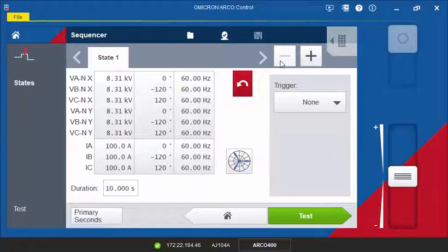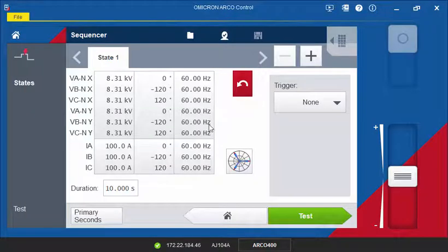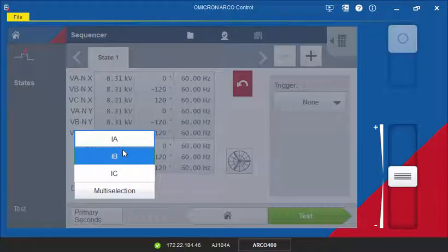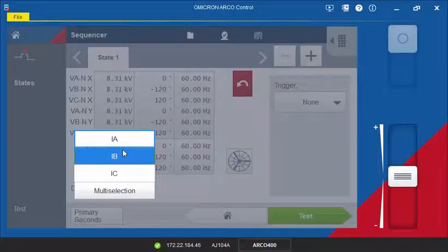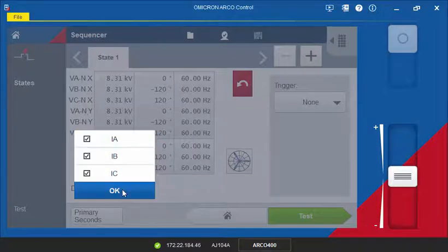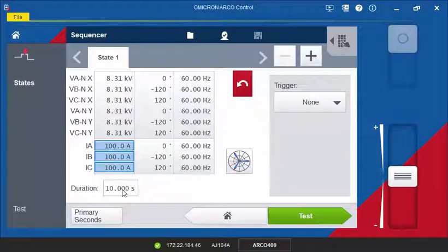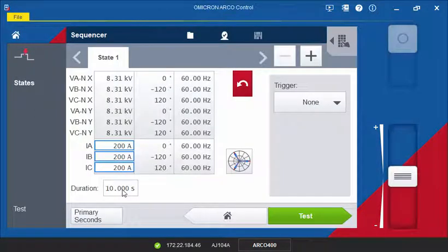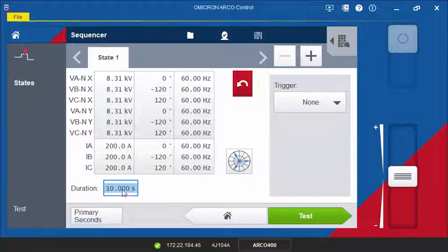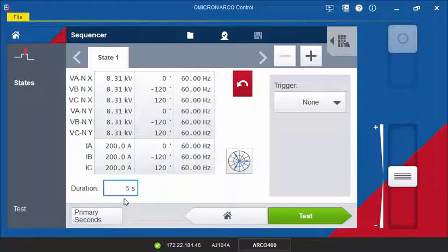To set the load current for the first state, click into the table and select Multi Selection to adjust all three phases at once. In this instance, the duration for the pre-fault state is set at five seconds.